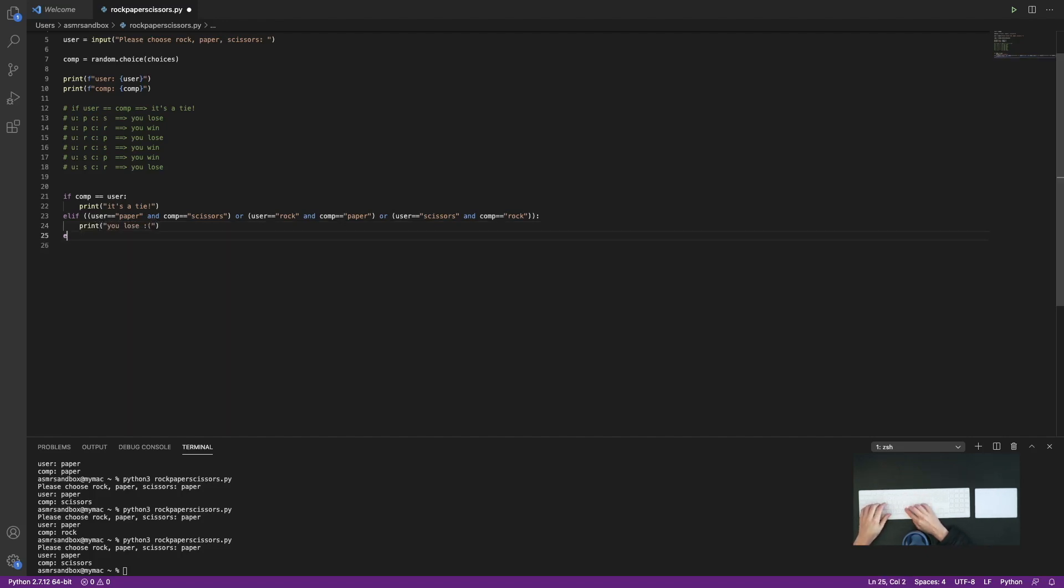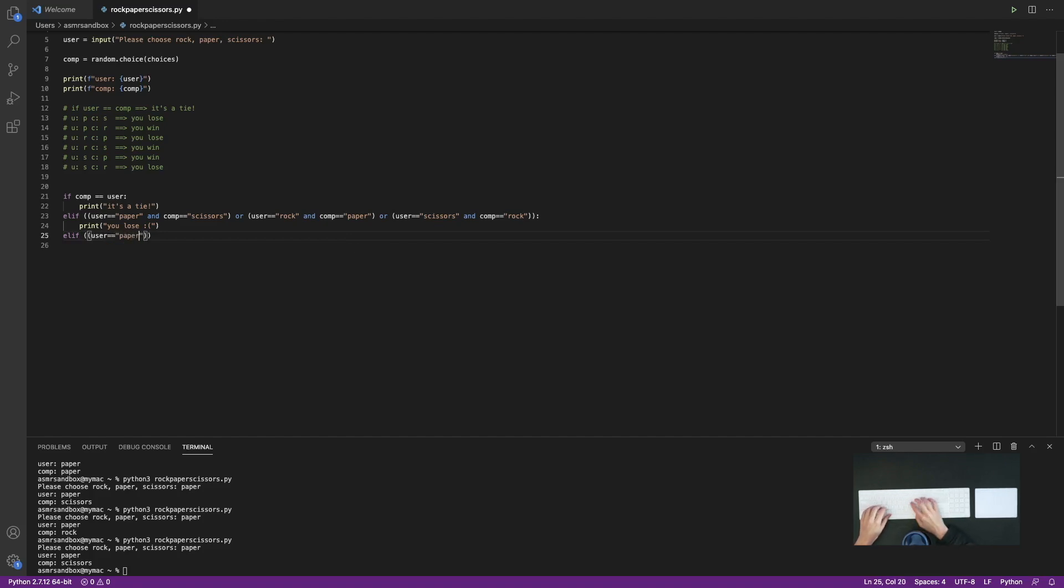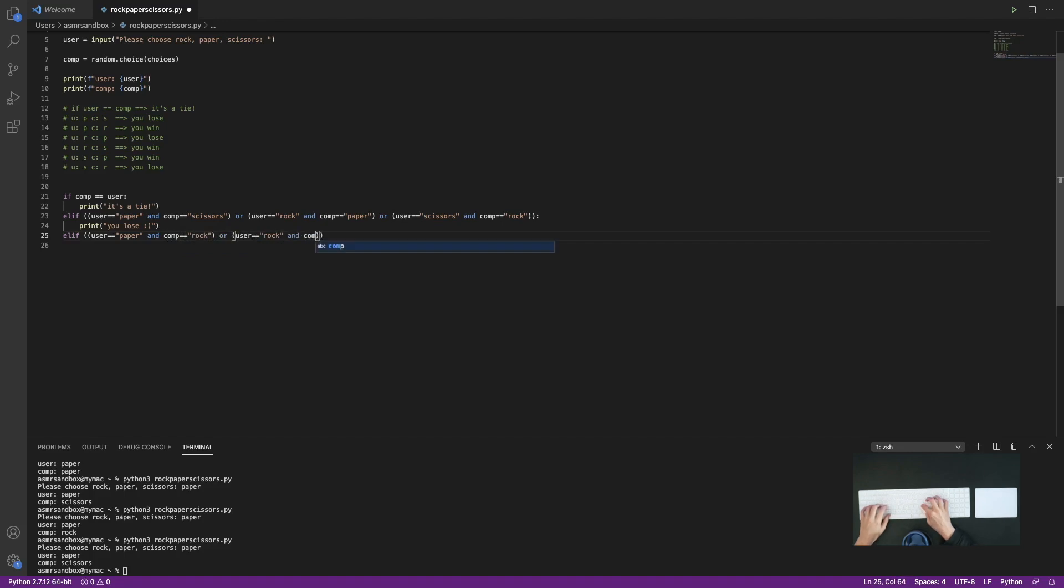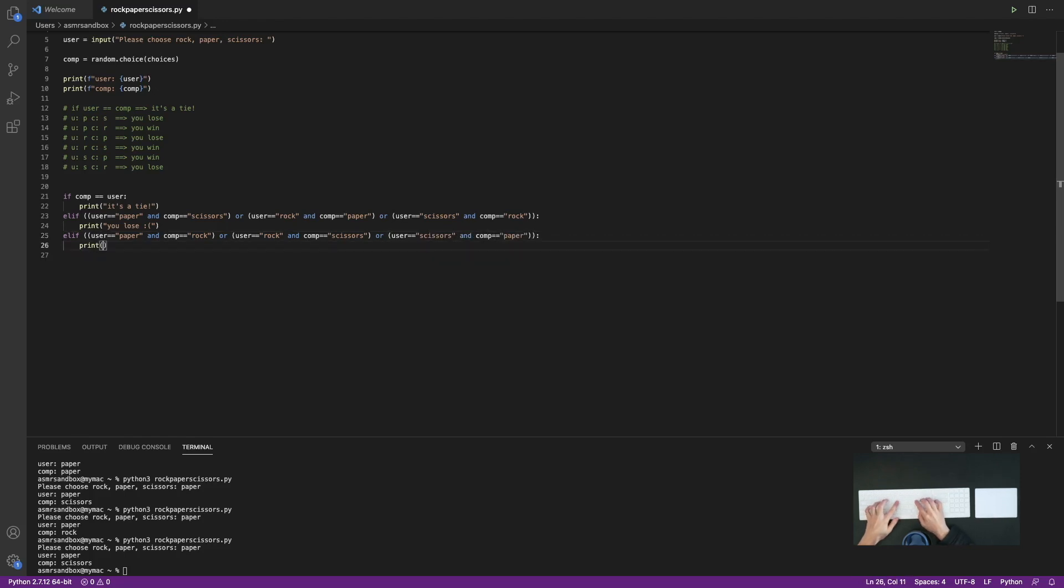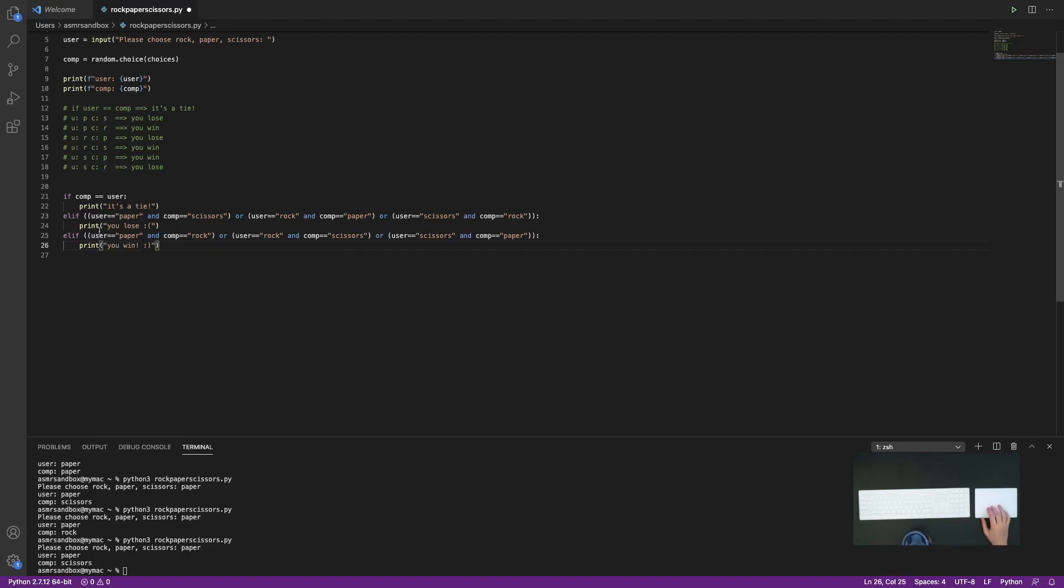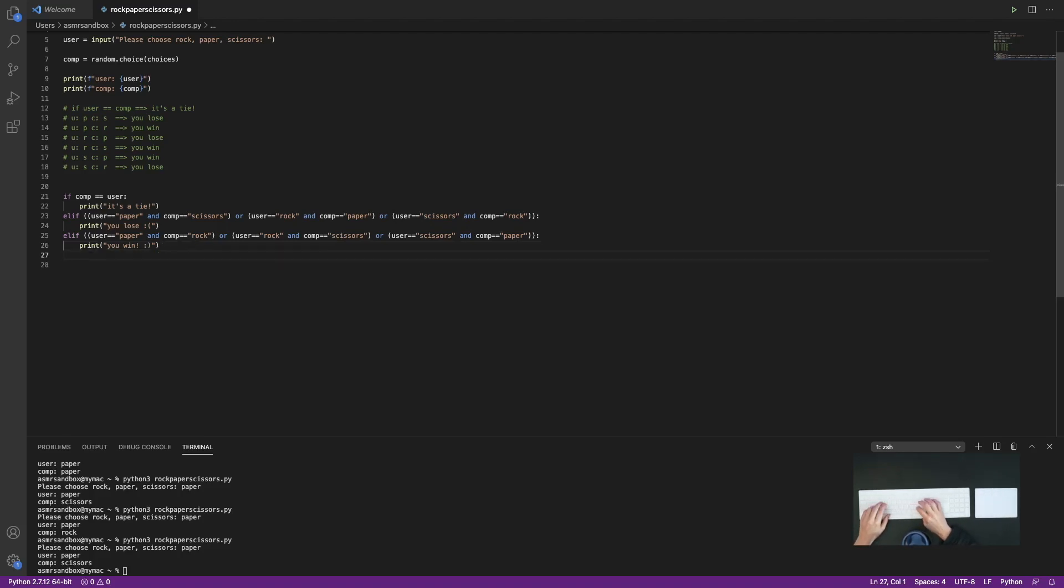Now we get to do the win scenarios. So I'm just going to take a second and type these out. So now we're going to do the win. Okay, so if the user equals paper, so if you have paper and the computer has rock, or if the user has rock and the computer has scissors, or if the user has scissors and the computer has paper, then you would win the game. And I'm just going to put else...